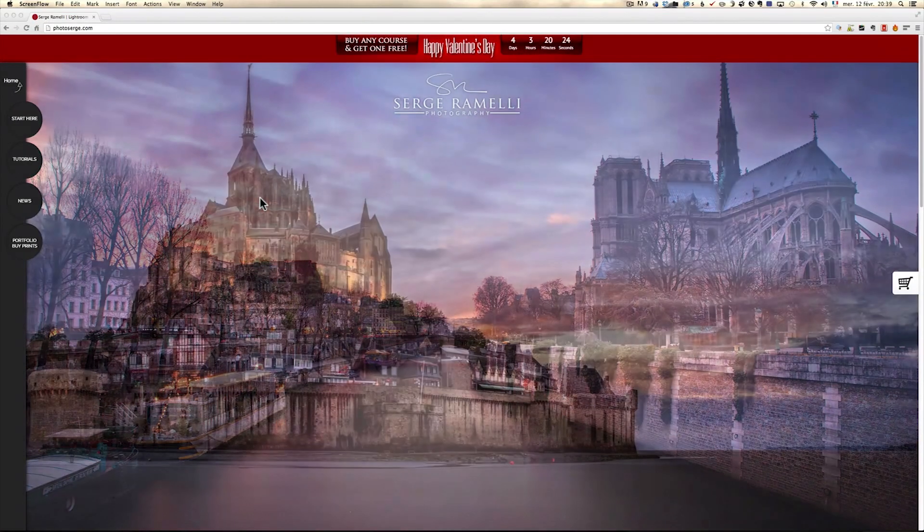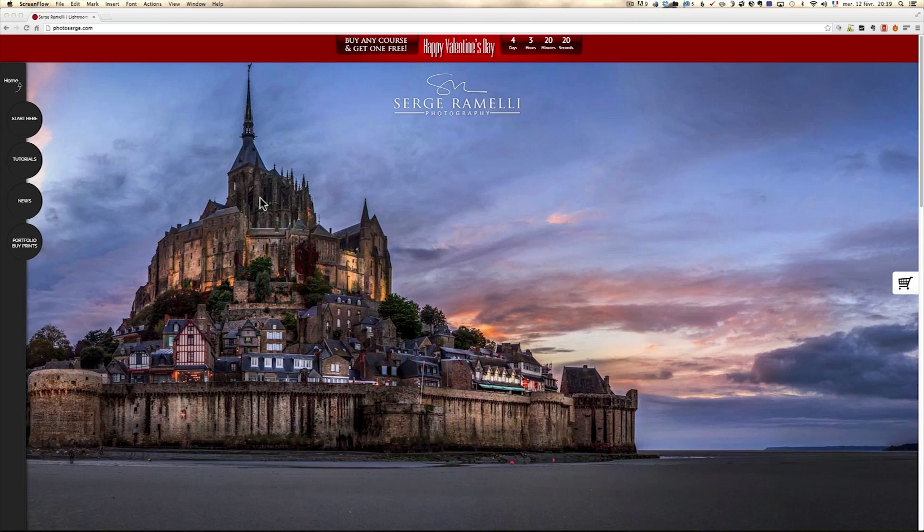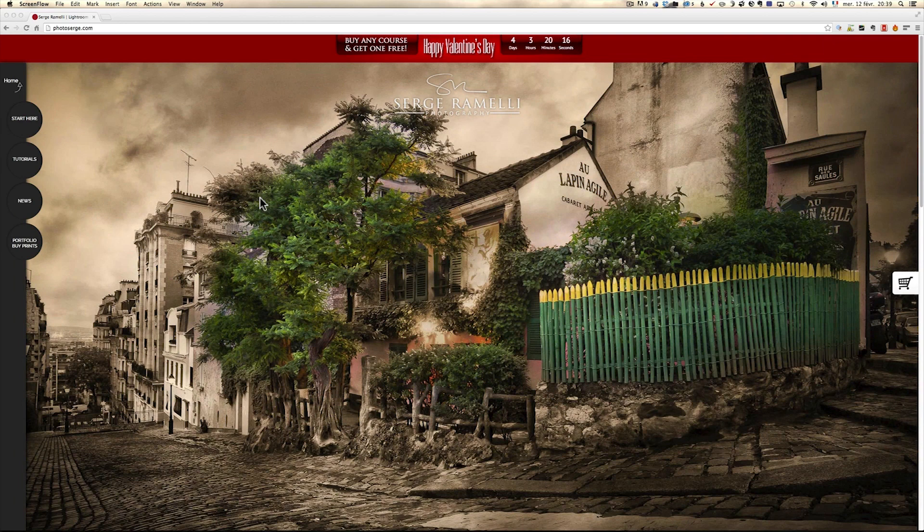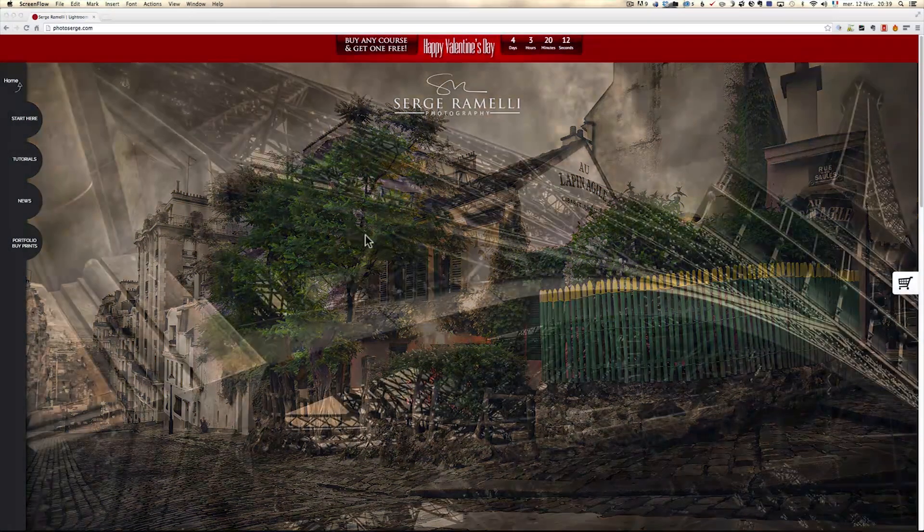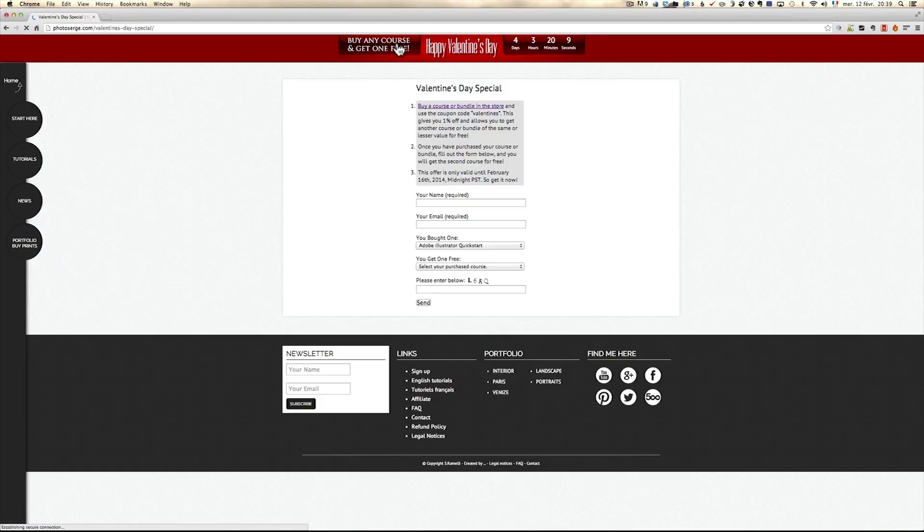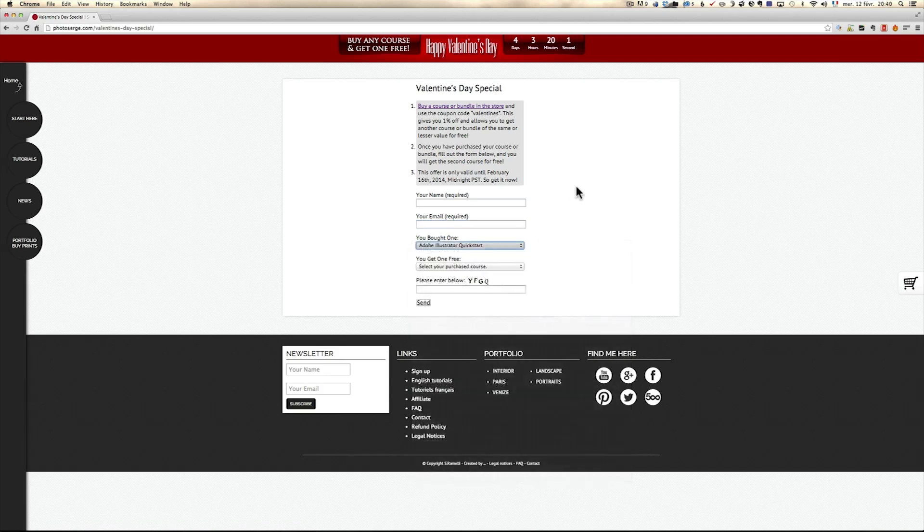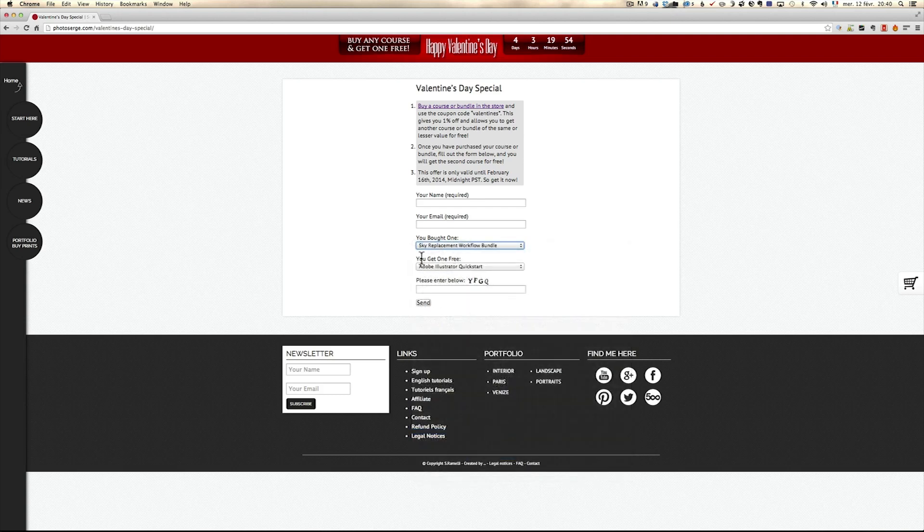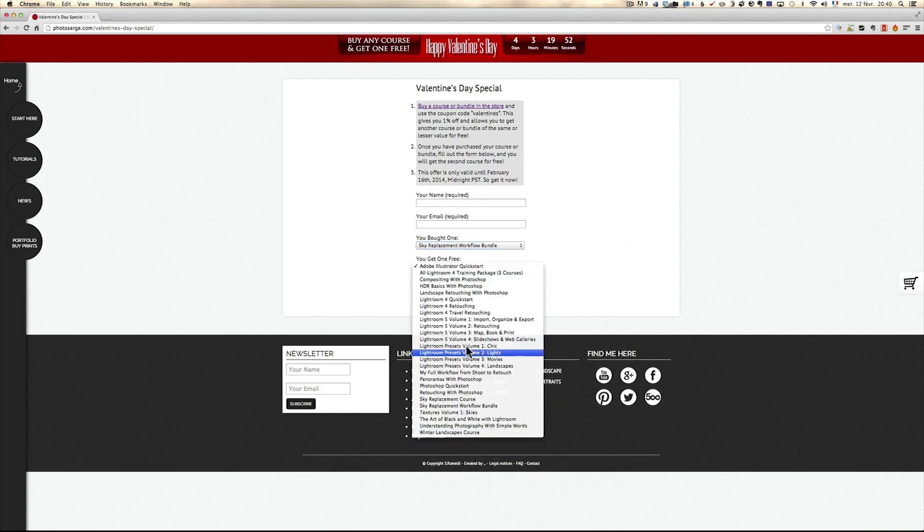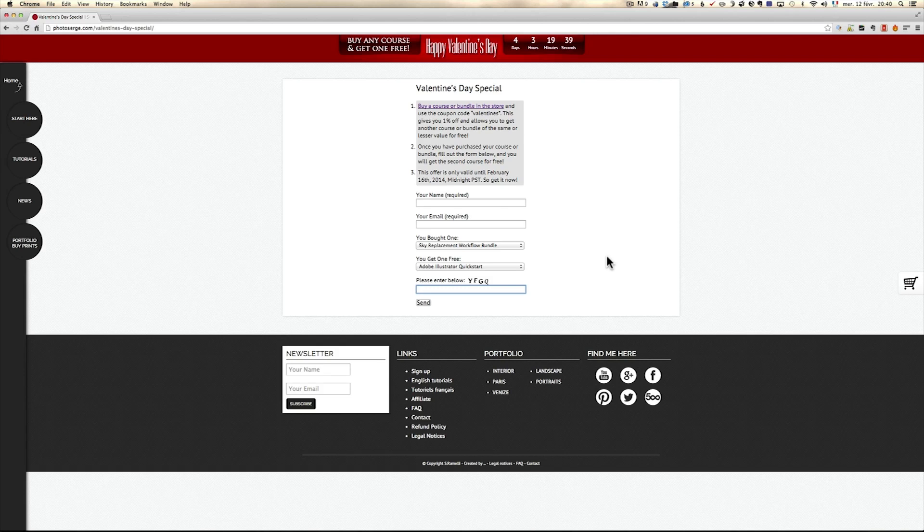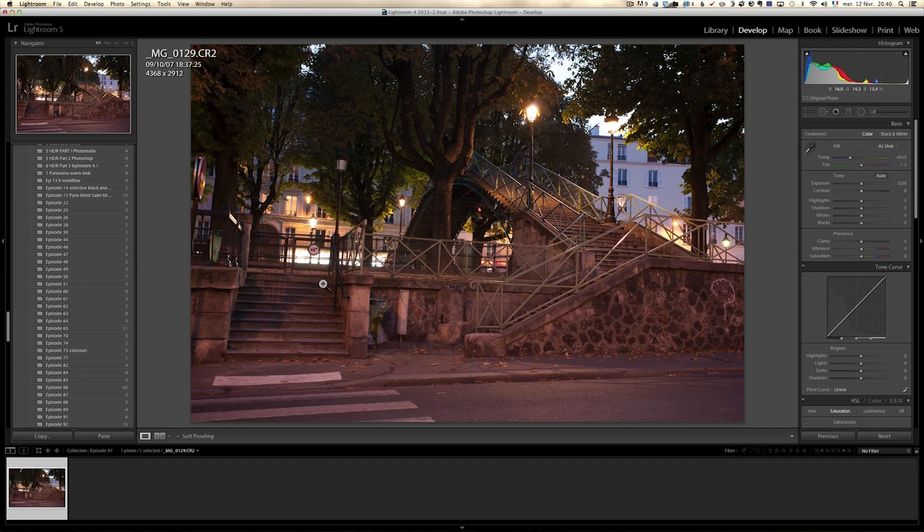Just before I show you the tutorial, as I told you in the intro I'm doing a special Happy Valentine's Day for 4 days. You can buy a course and get one free. All you have to do is click on the banner, put in your name, your email, you choose the course that you just bought from the website using the code Valentine's, and you ask. For example, you bought the Sky Replacement Workflow Bundle, then automatically it will tell you which course you can have for free. You just choose and you enter this simple code and you send and you will get the course for free in exchange. So now to get the raw file of what we're going to be doing, just make sure you sign up to my newsletter and here we go.